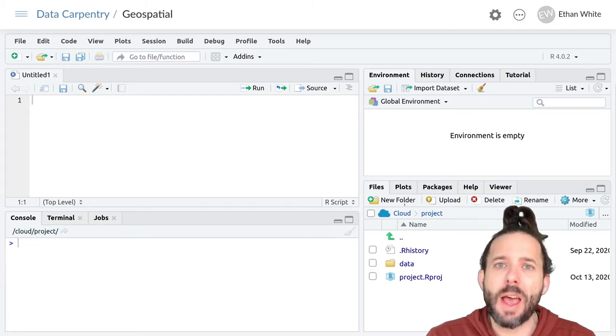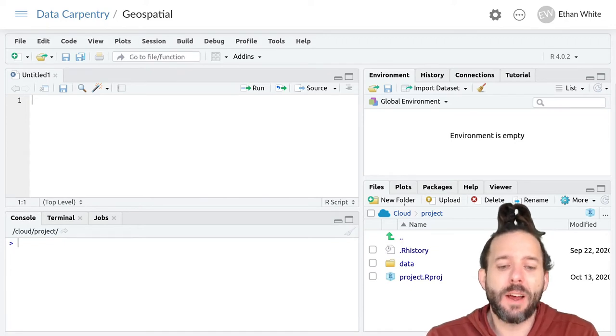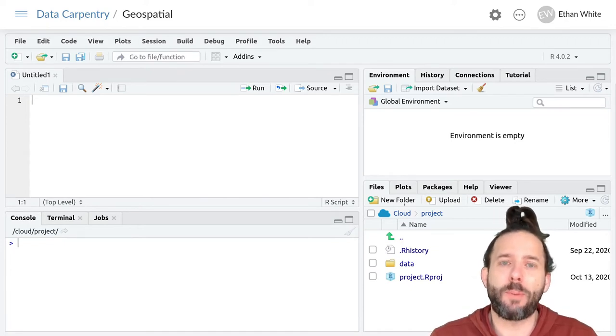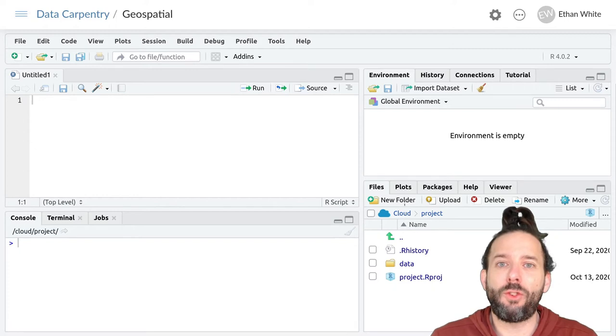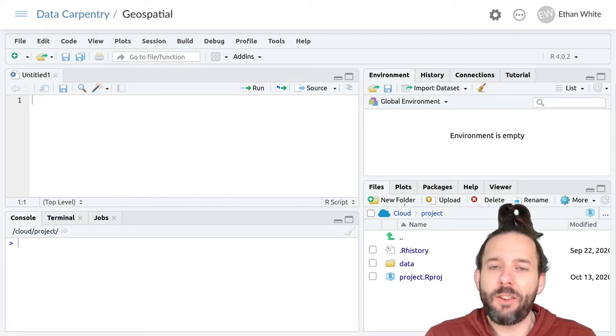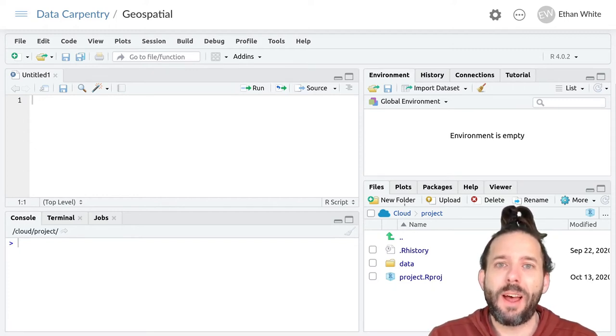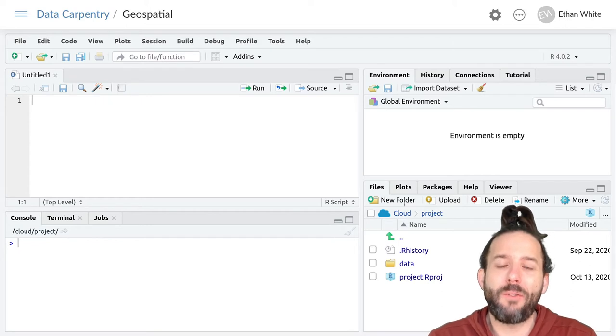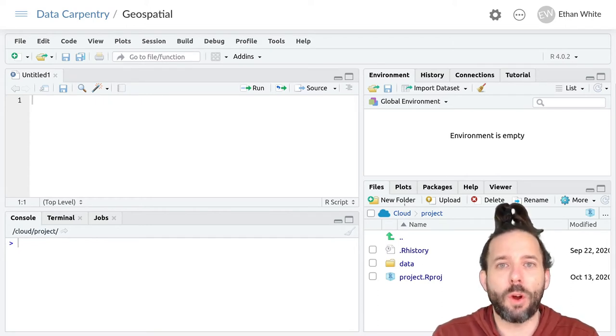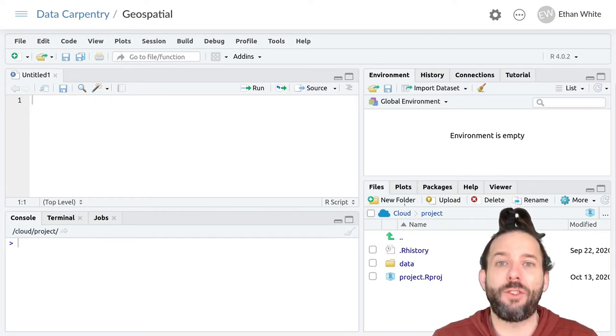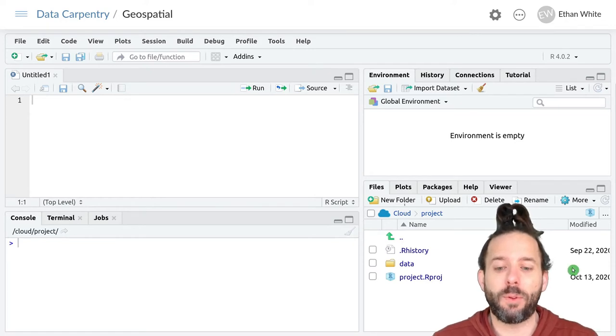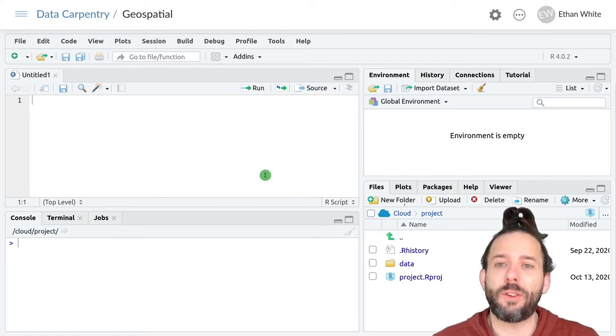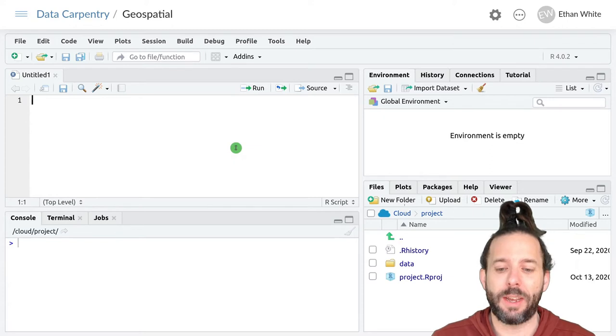A common type of vector data is data with multiple polygons, each of which have associated properties with them. We have some data from Harvard Forest that describes the kinds of soils at different places in the forest. So let's load that up and take a look at it.